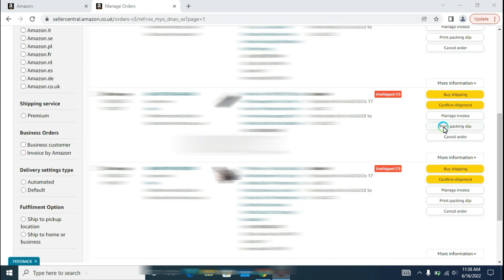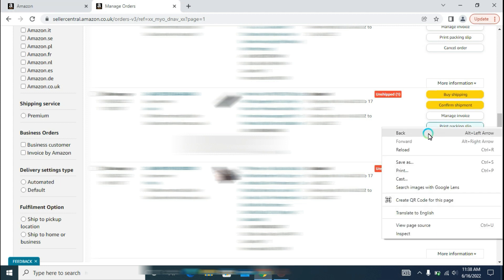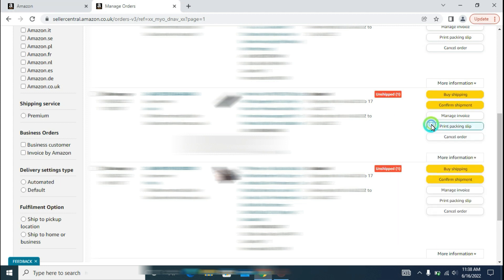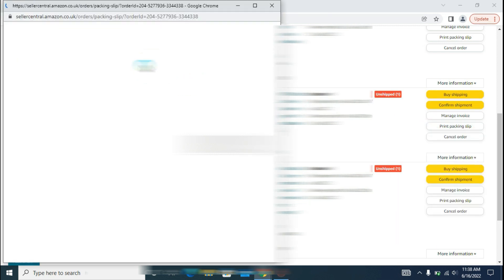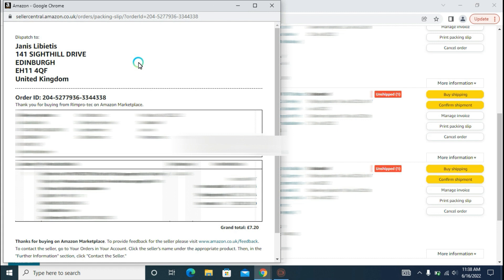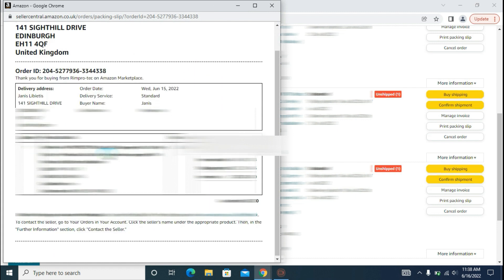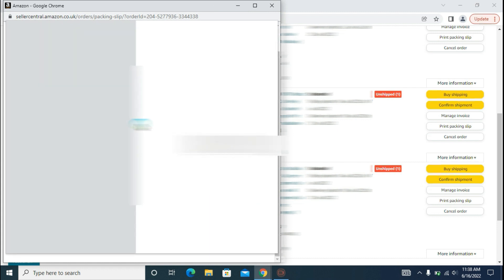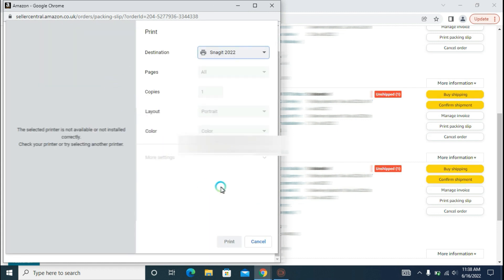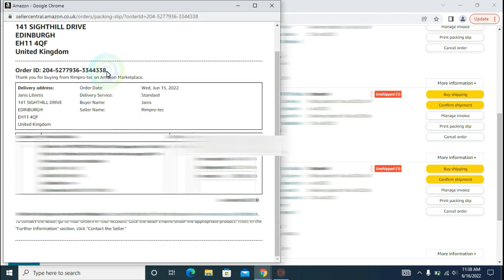The next step is to print out the packaging slip. Simply click on the option Print Packaging Slip and here it is. It contains all the information regarding the packaging. You can simply print it out and give it to your customers.